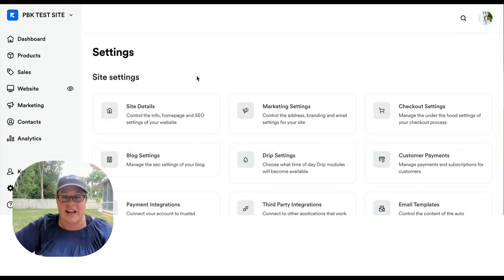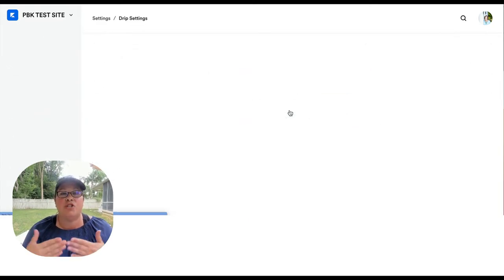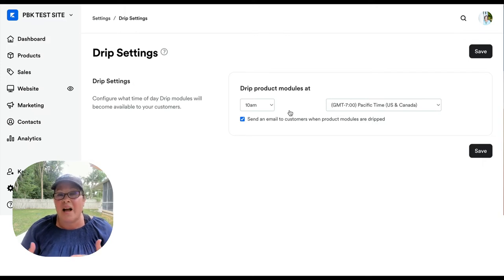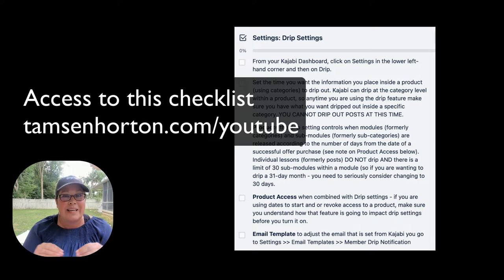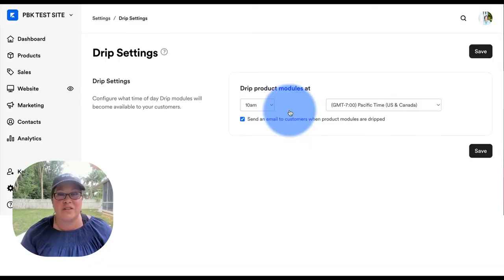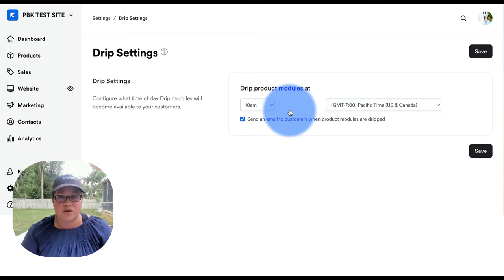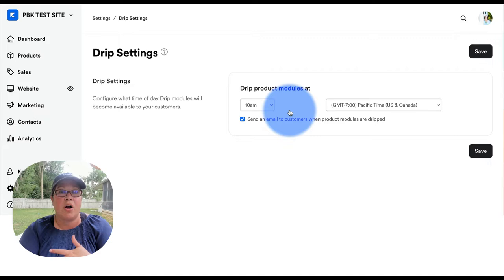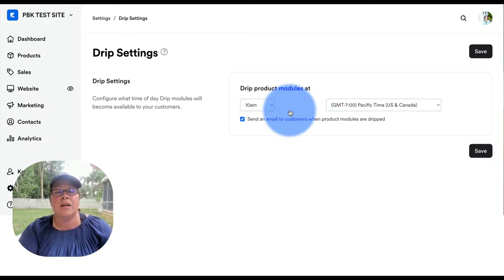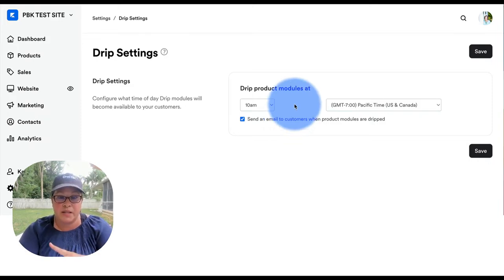The second part we're going to cover today is your drip settings. Drip settings have to do with when your content becomes available. One of the features available in Kajabi products is a drip feature — I'll show you where that is located. I'm not going to go in depth on setting up drip content, but it's always important to know where it's impacted. This screen tells Kajabi you want to release or drip product modules — which are now called project lessons — at a specific time.